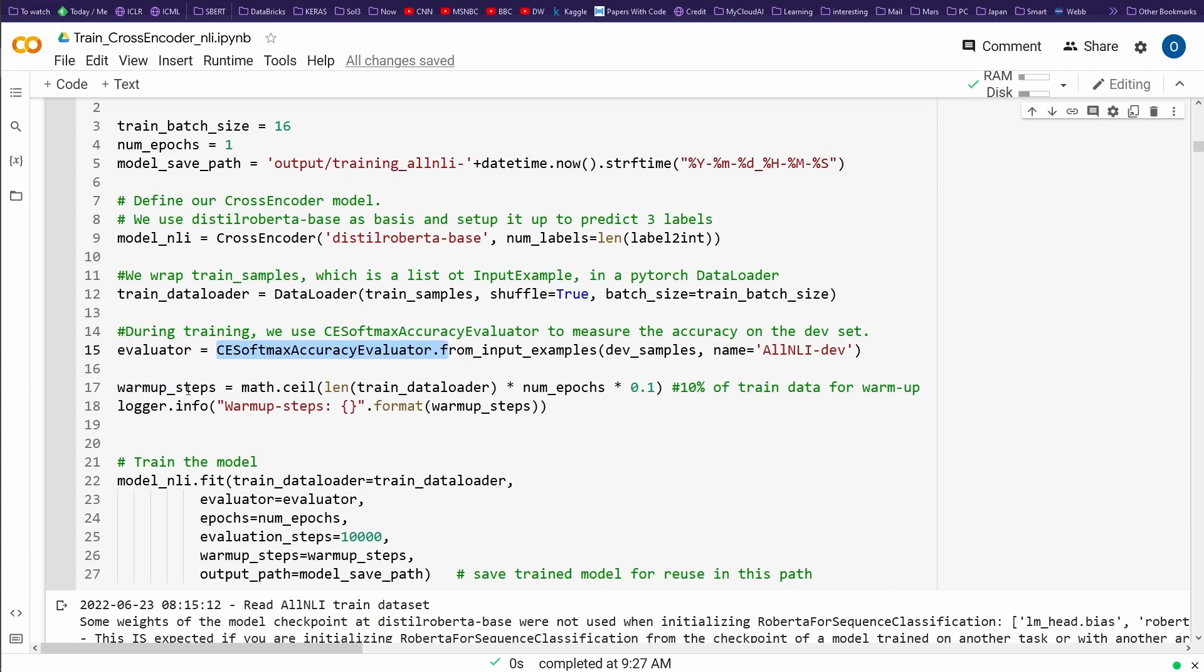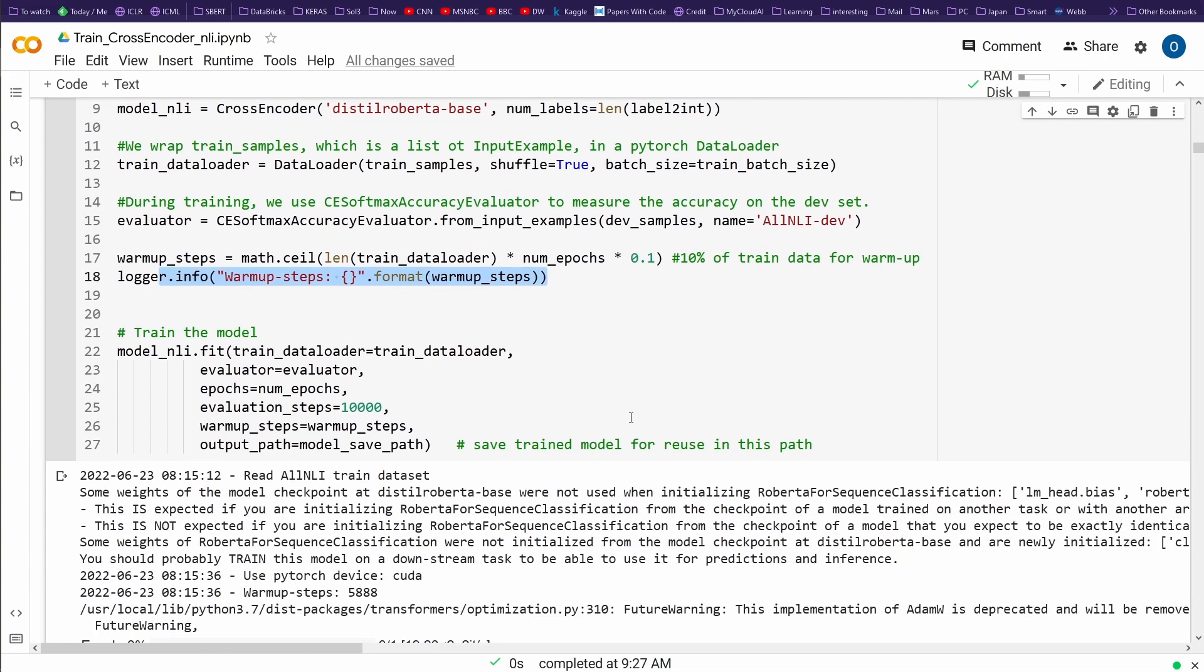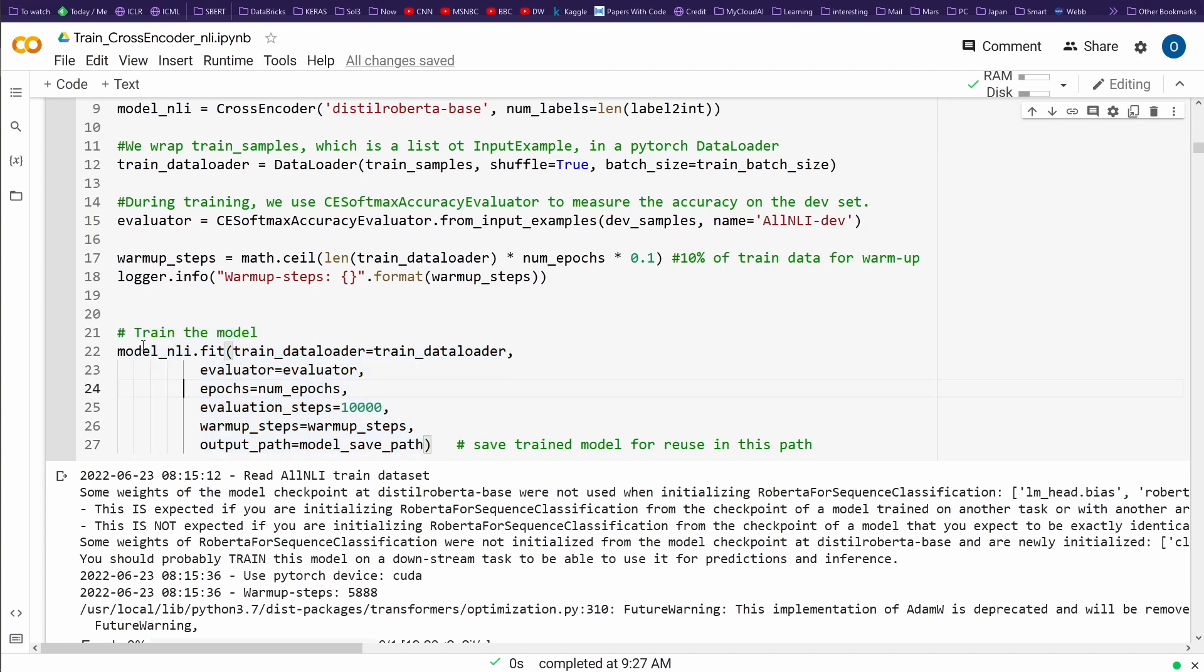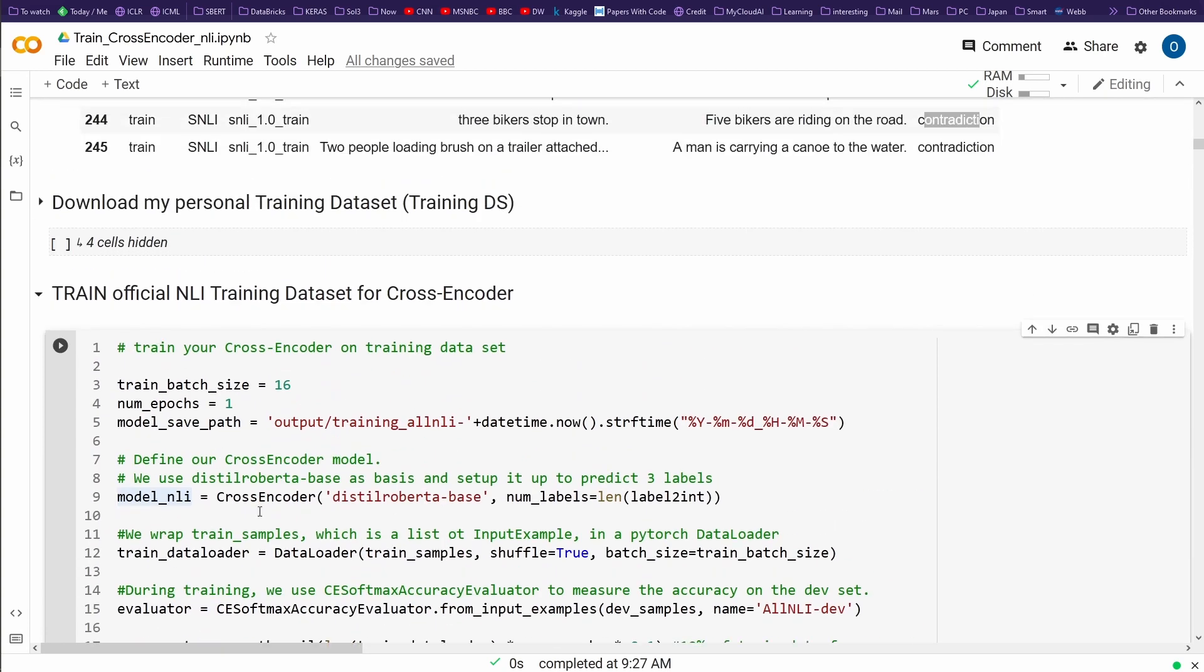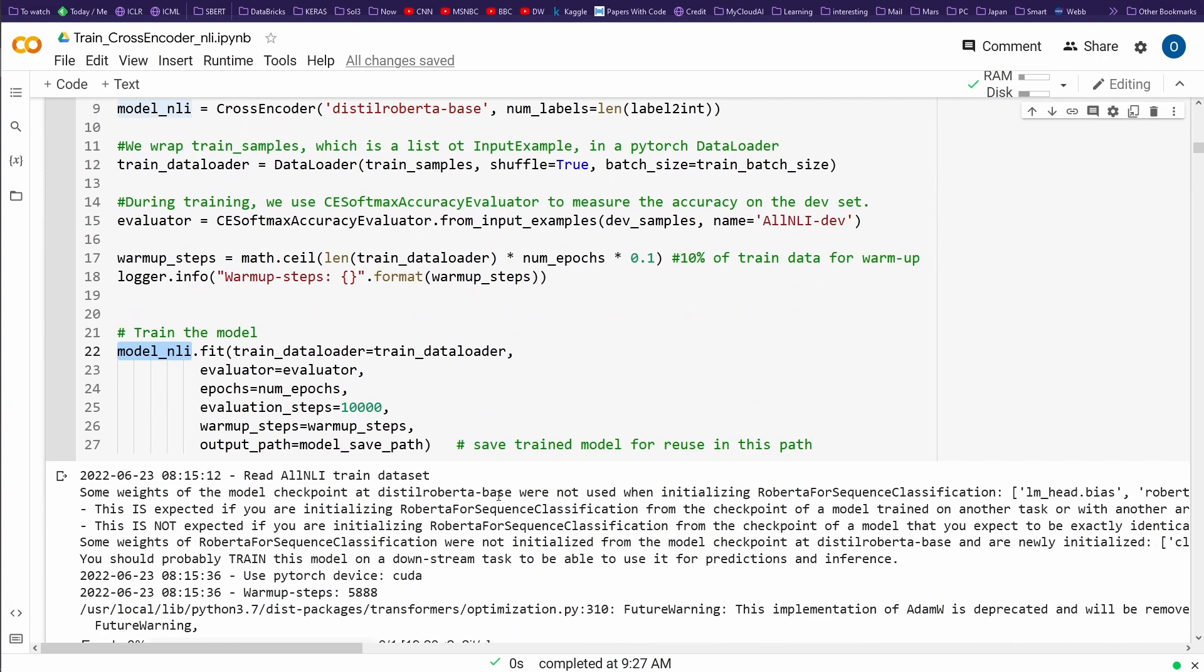So what we do, we define the warm-up steps, we define some logging information, and then we say, okay, and now let's train the model. What do we have? We have the model. We have model NLI. This is our cross encoder Distill RoBERTa base model.